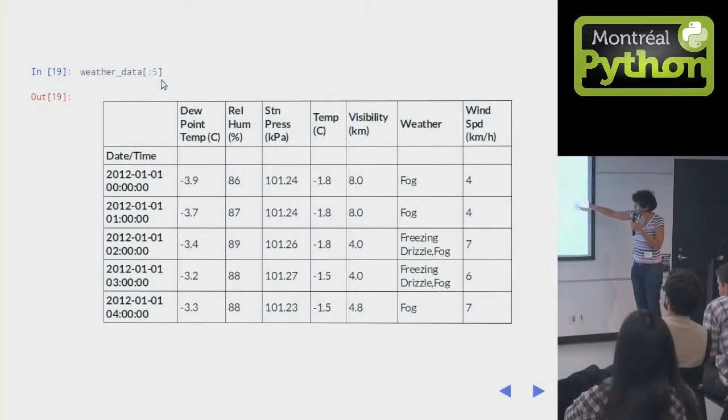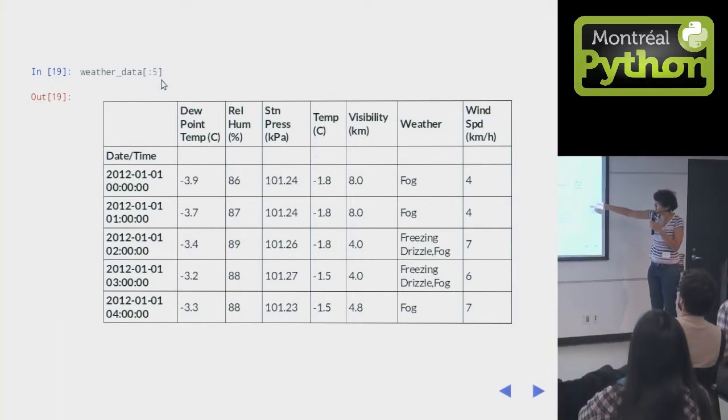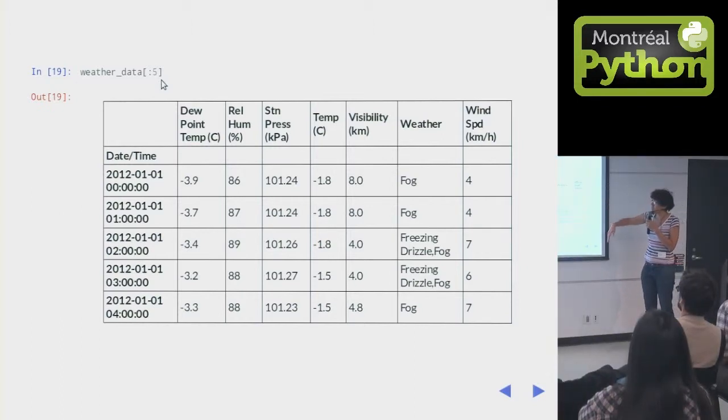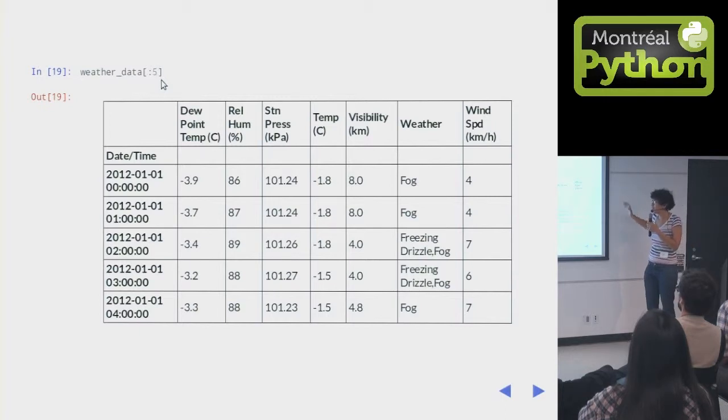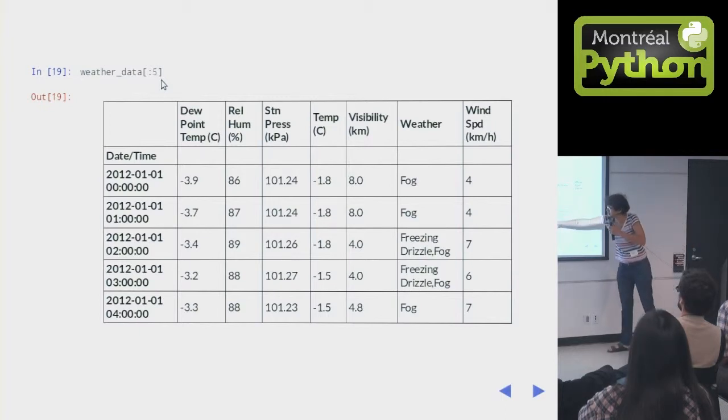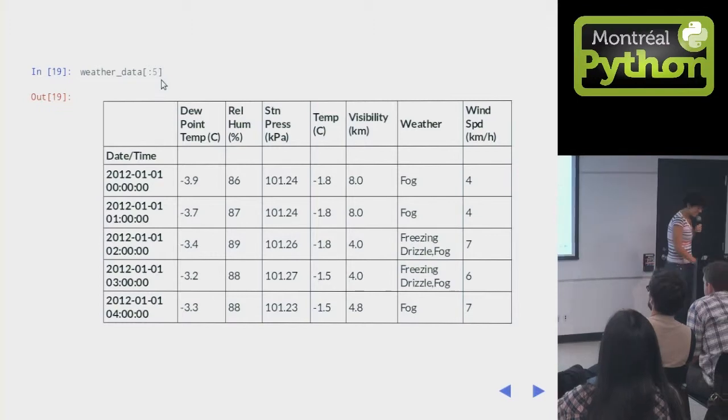We have a bunch of stuff here. We have fog, visibility. I don't really know what to do about humidity. Maybe people don't like going biking when it's humid. No. Temperature. We're going to look at the temperature.